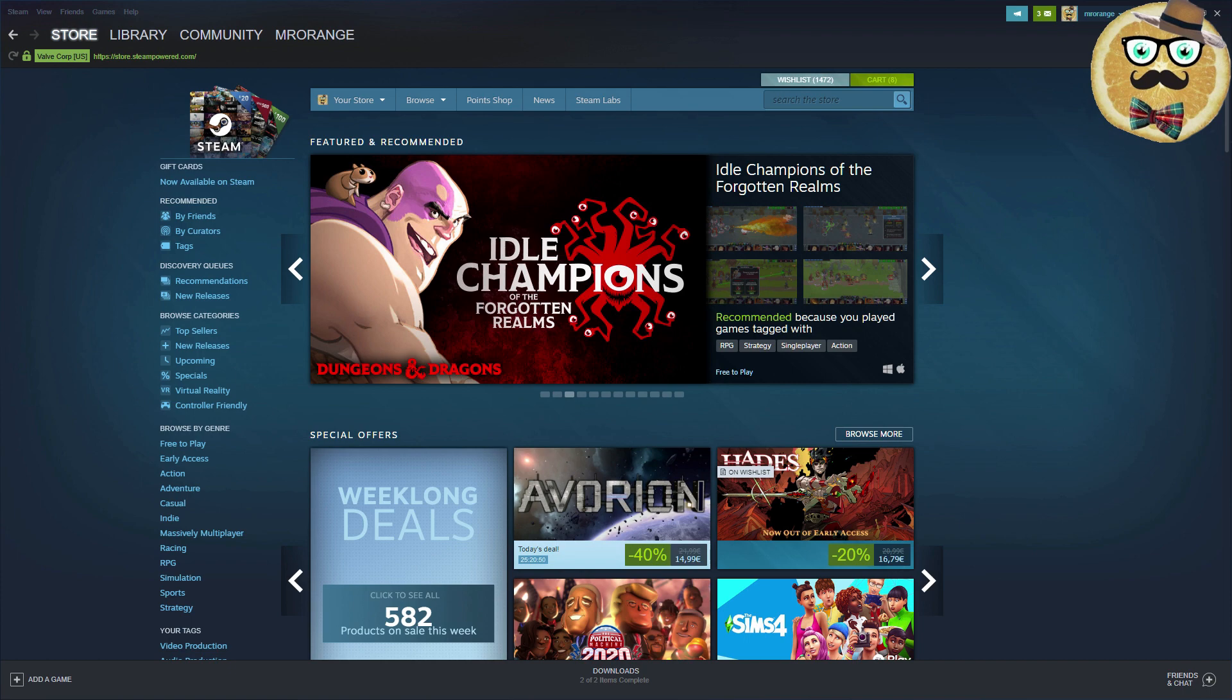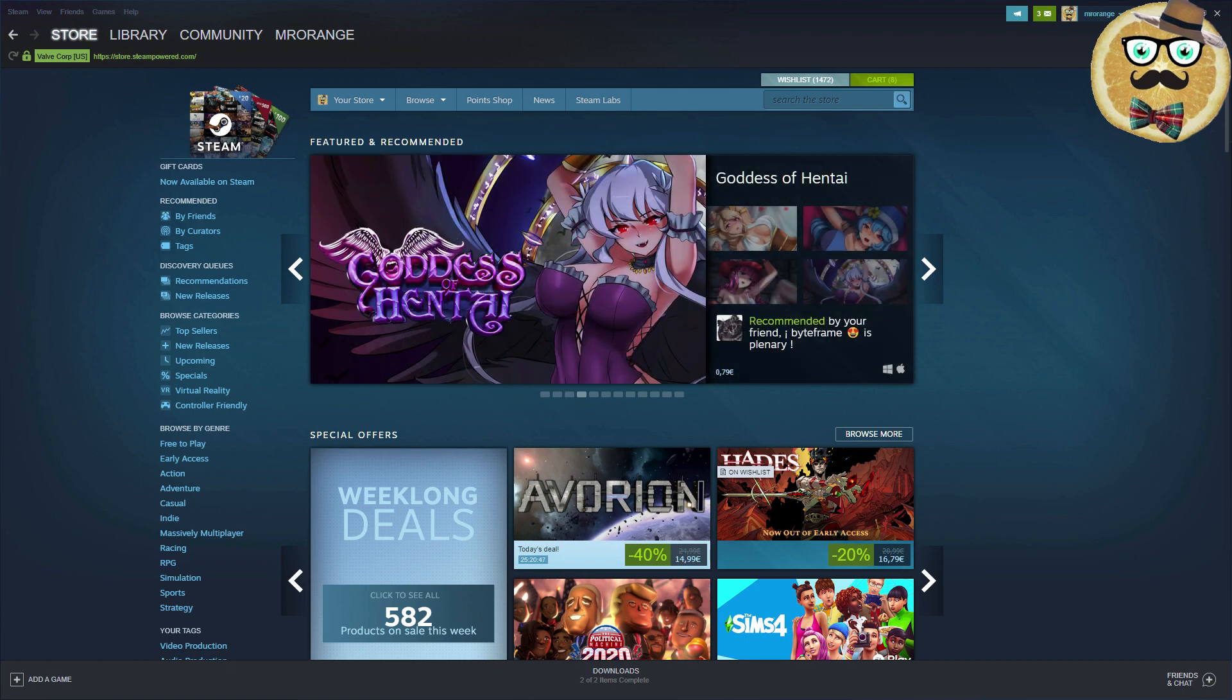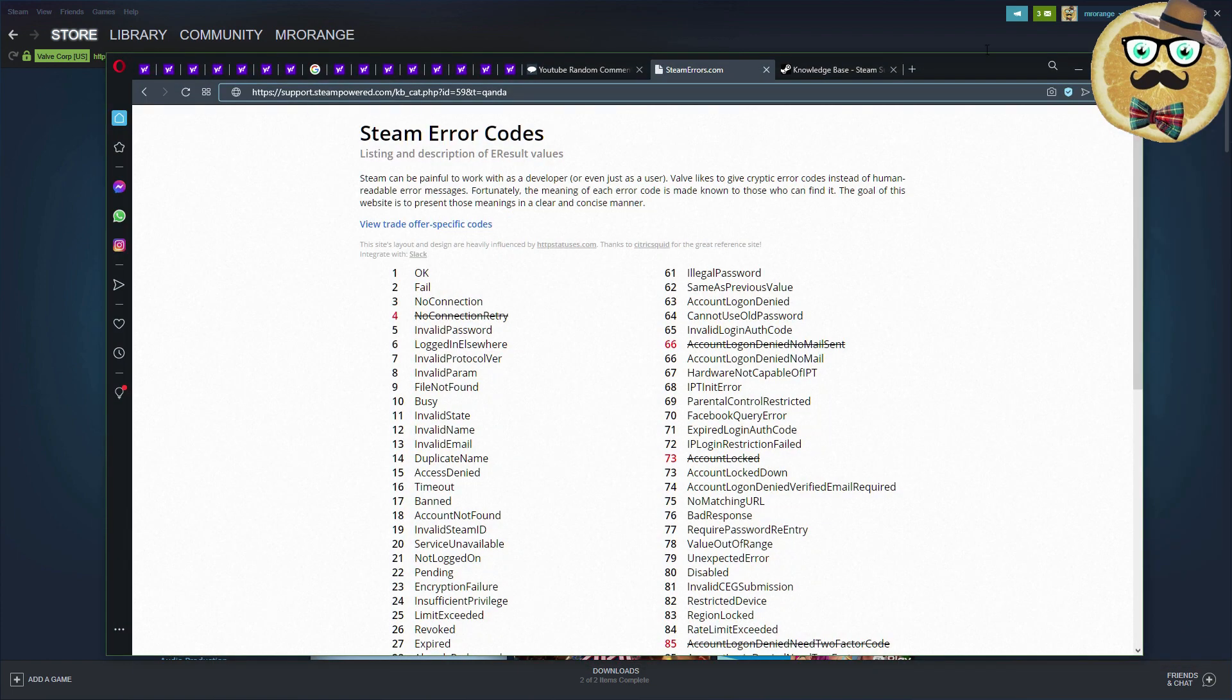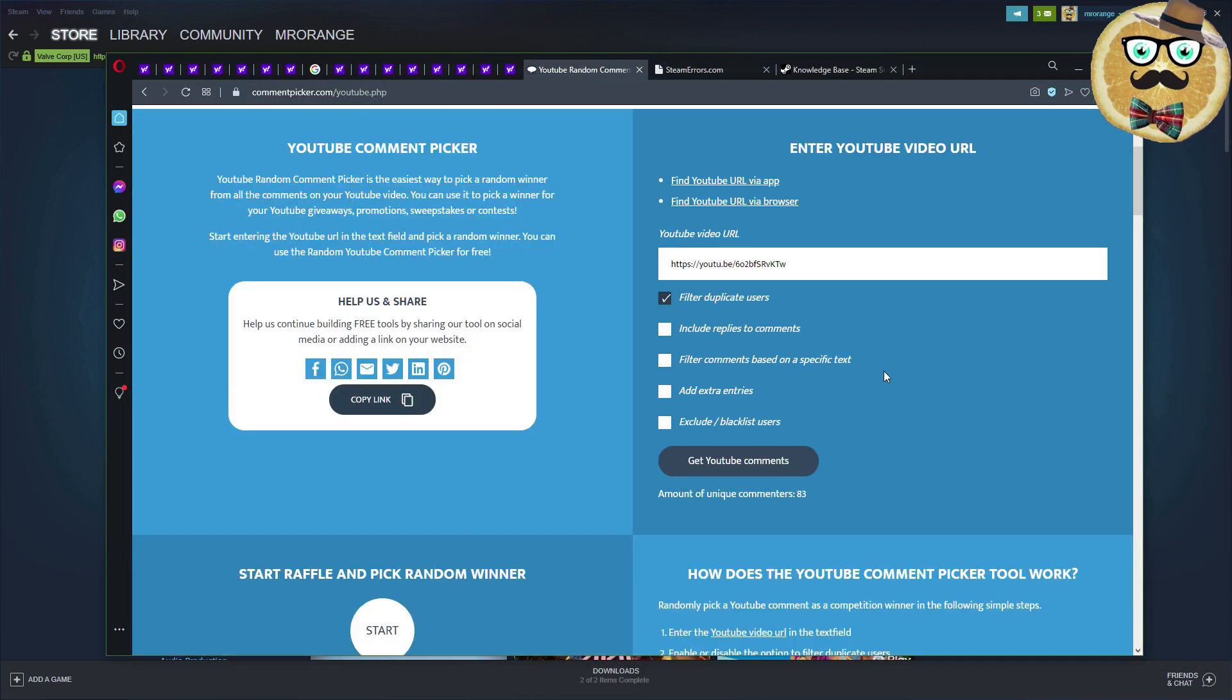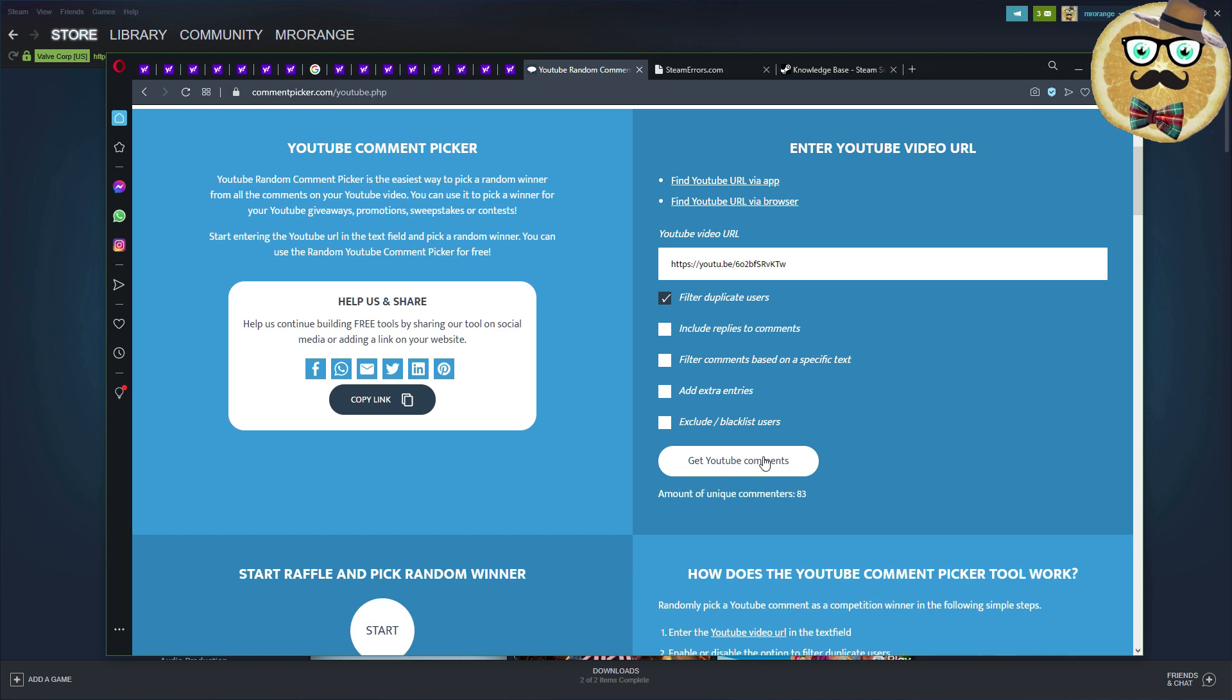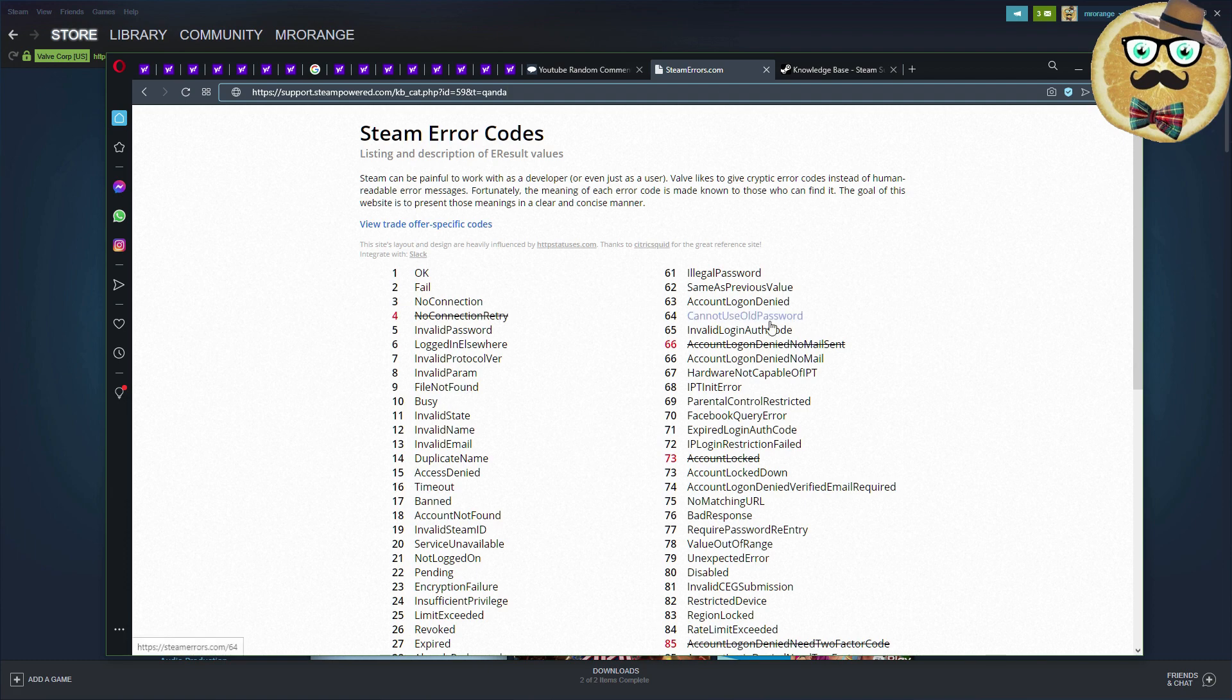A little bit later in this video we're going to choose the winner of the latest Steam key giveaway from the Steam sale best tools video. We have 83 unique commenters, so we're going to choose the winner quickly.